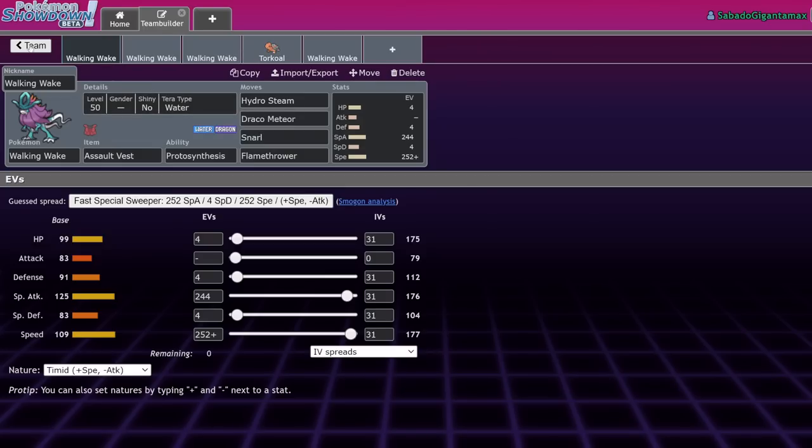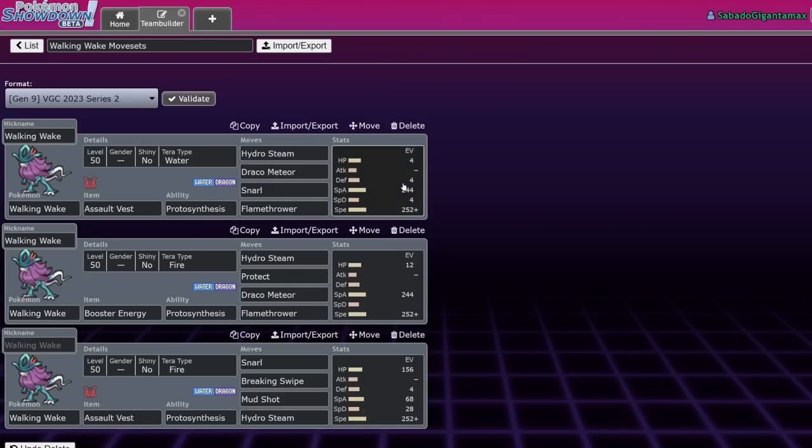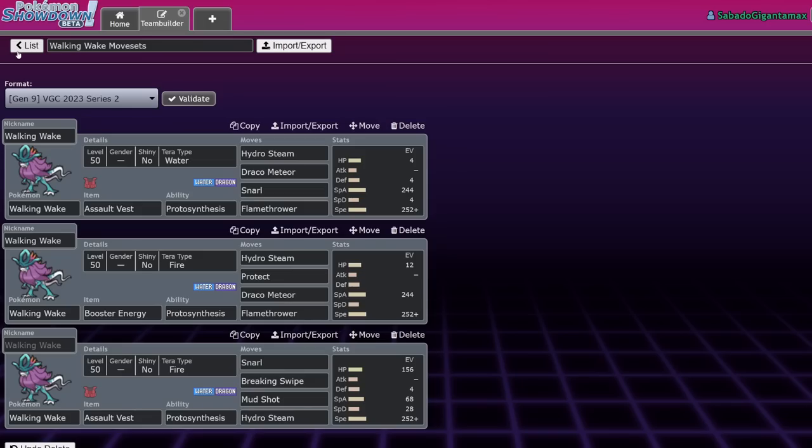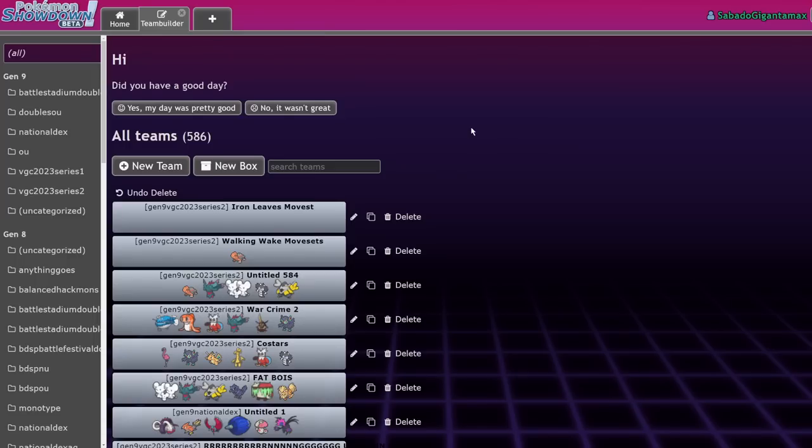That's my moveset guide for Walking Wake. Like I said, it's not super specific, it's just taking a look at things that are common in the metagame and how you might want to build a Walking Wake to go into those things. So if you guys enjoyed learning anything new or have an opinion on the movesets that I have, make sure you comment down below. Subscribe, do whatever. I'll see you in the next one. Bye.